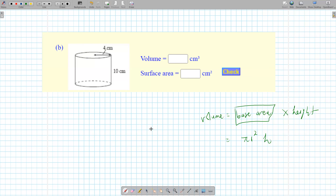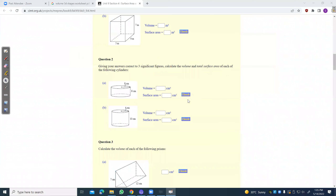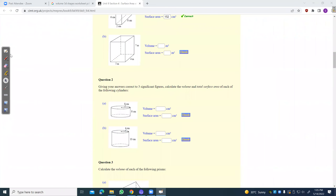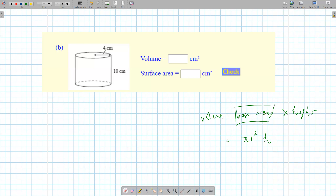I don't know if they want it in terms of pi or to decimal places. Three significant figures. So the volume is pi times r squared. The radius seems to be four and the height is 10. Pi times four squared times 10 gives me 503 centimeters cubed.